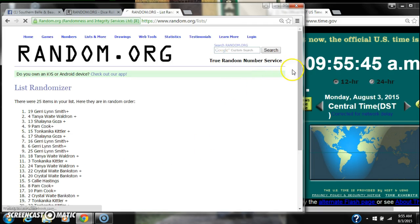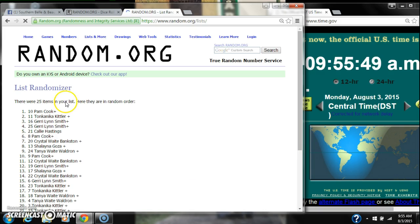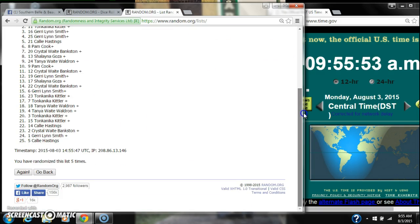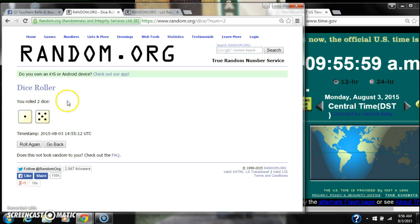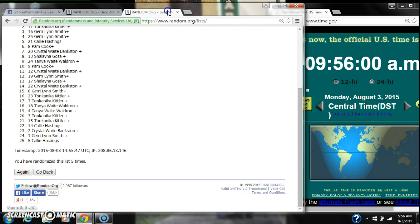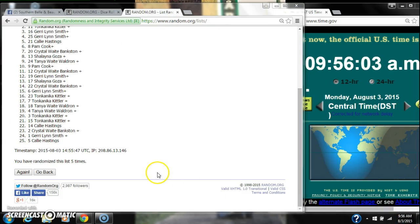Three, four, five. After the fifth time there are 25 items on the list with Pam Cook on top and Callie Hastings on bottom. We have randomized five times. The dice, a five and a one, call for a six. Here we go for the last time at 9:56. Good luck y'all.